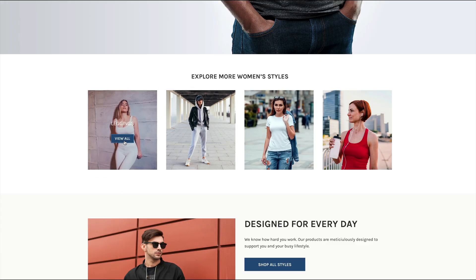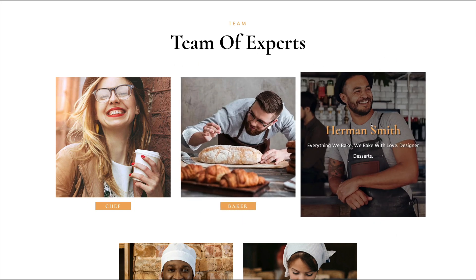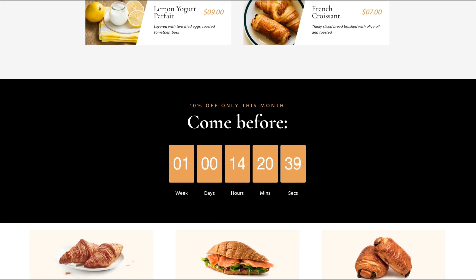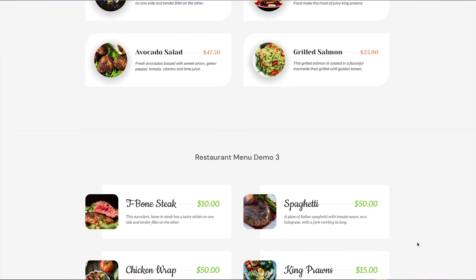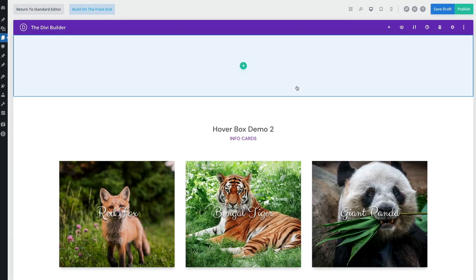With the focus on quality over quantity, Divi Modules Pro includes only the modules you'll want and none of the fluff you don't need. From flip boxes to image hotspots to carousels and so much more, you're going to love how quickly and easily you can enhance your Divi website with our incredible new modules. Plus, Divi Modules Pro includes dozens of beautiful layout templates to help you get started quickly. Just import to the Divi library, add to any page and easily customize.